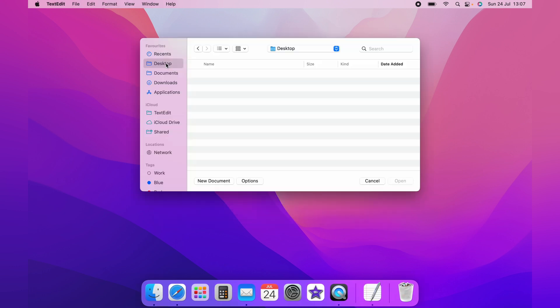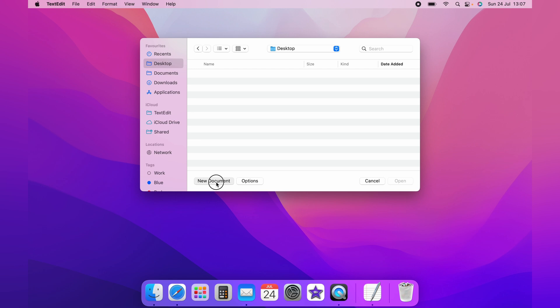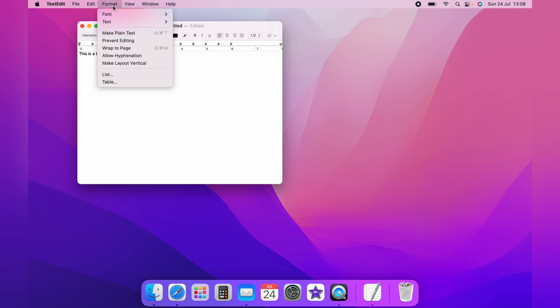Then select New Document. This will bring up a text file. You can write whatever you want in this. If you want this to be saved as plain text, come up to Format and select Make Plain Text.